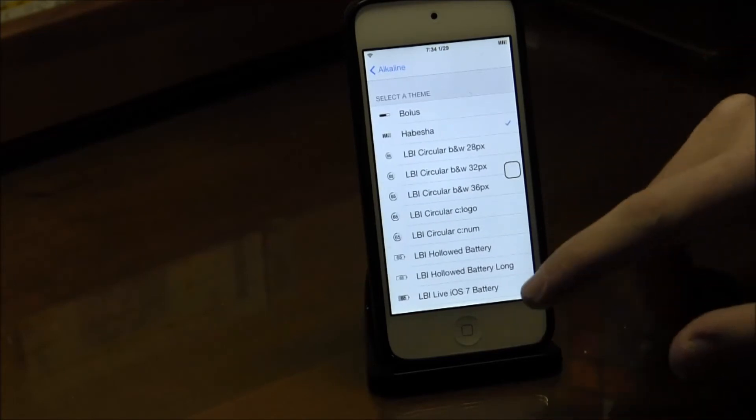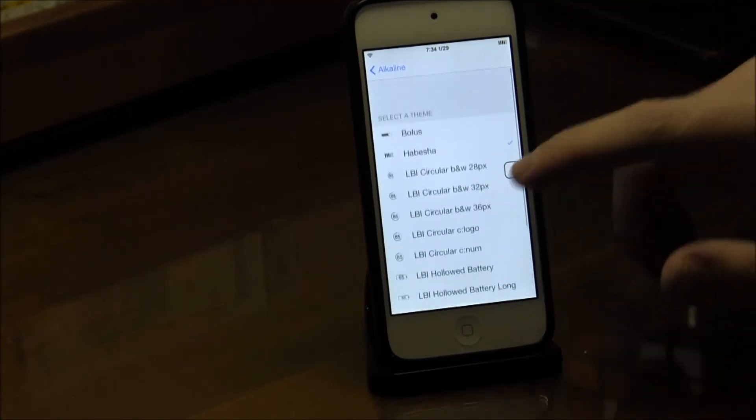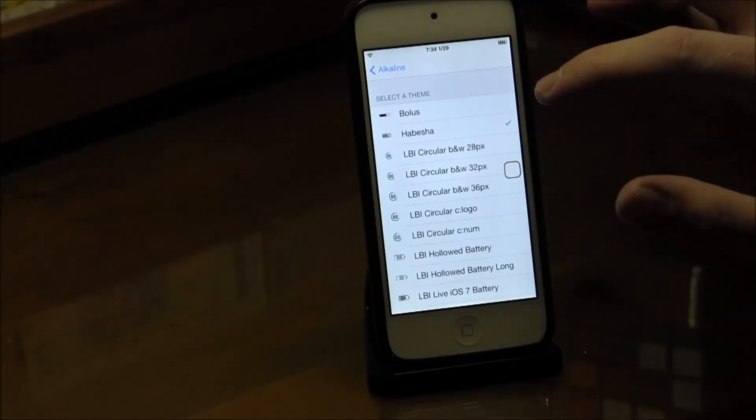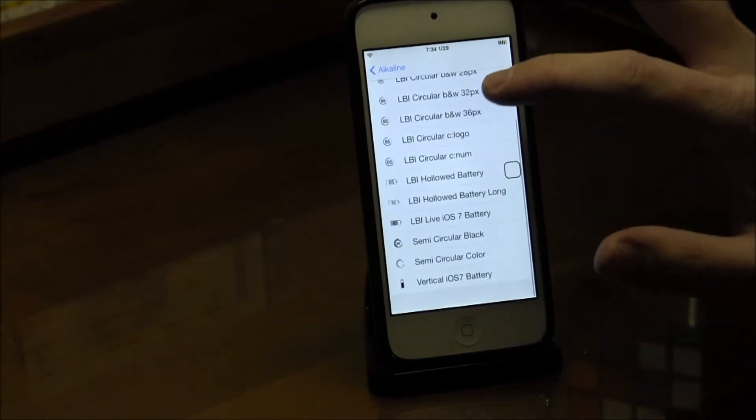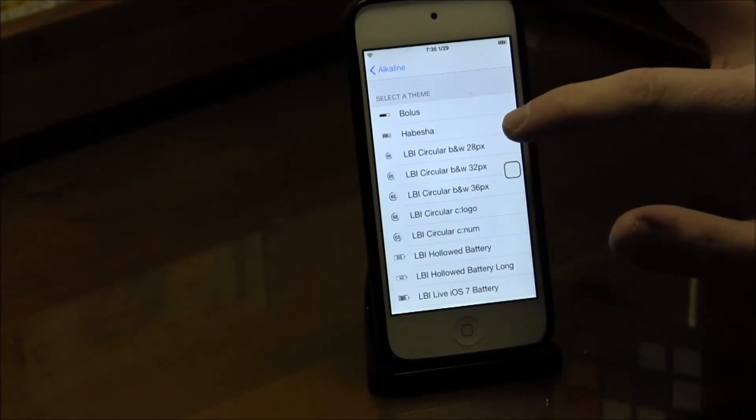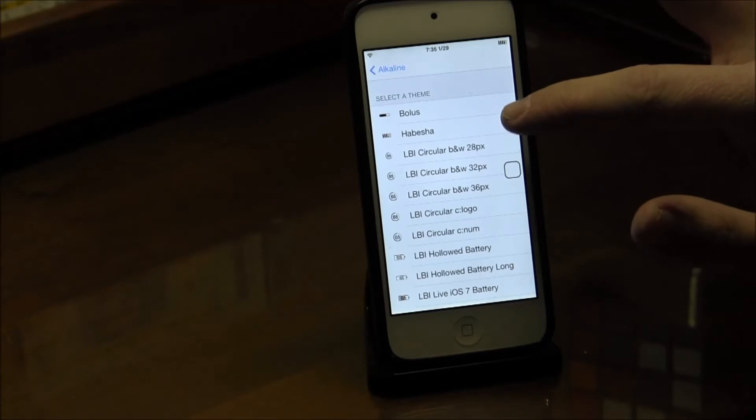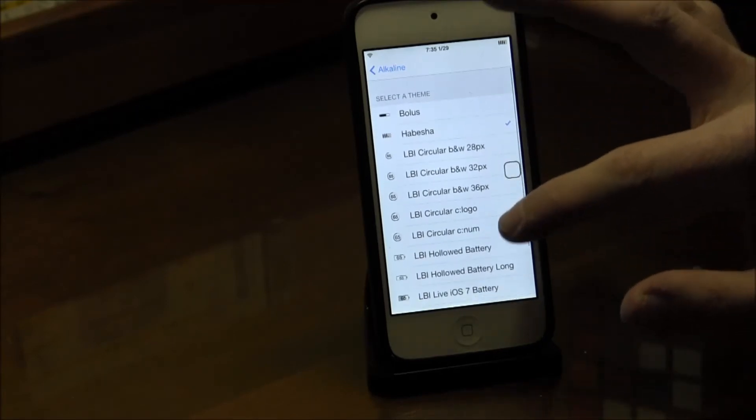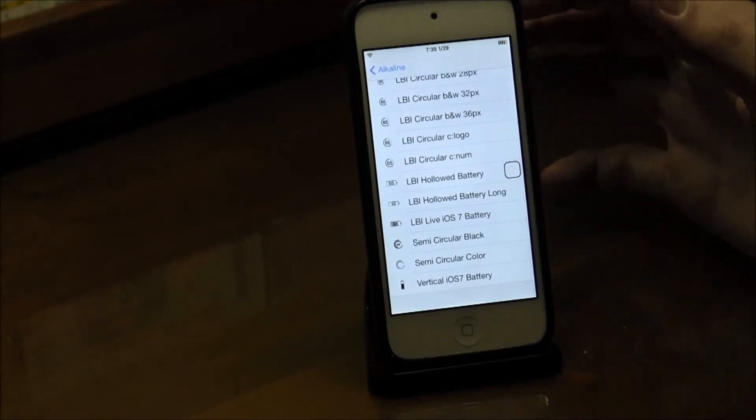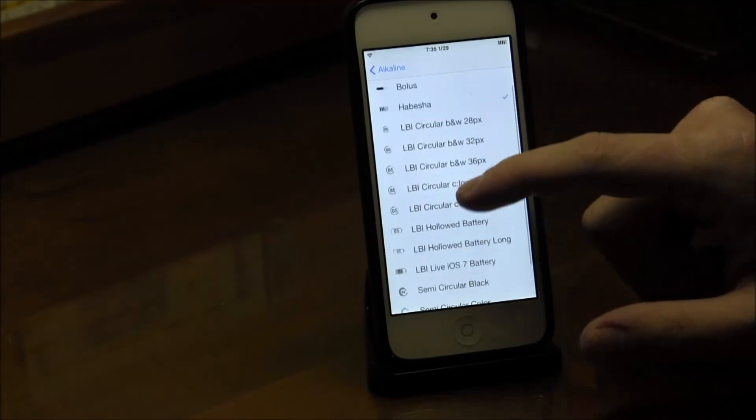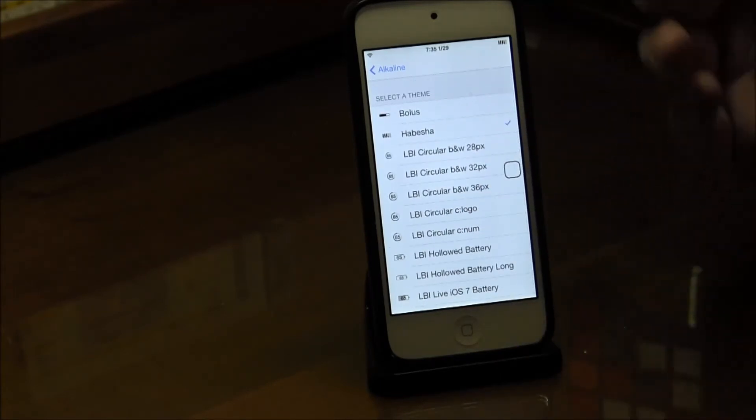The only ones that come default are this hub-besher, whatever this is, and Bolus. Nothing really that great comes with it, I mean. The ones that do come with it are actually pretty good though.